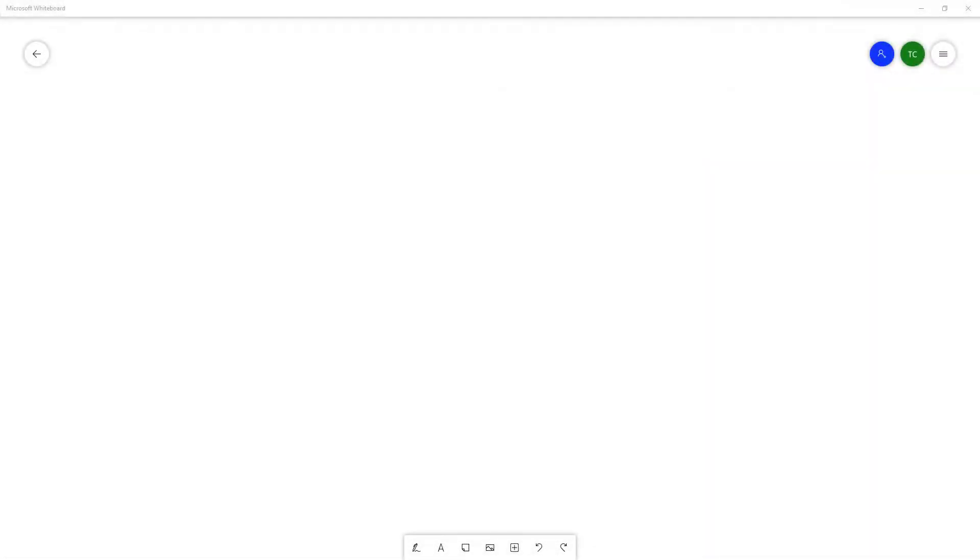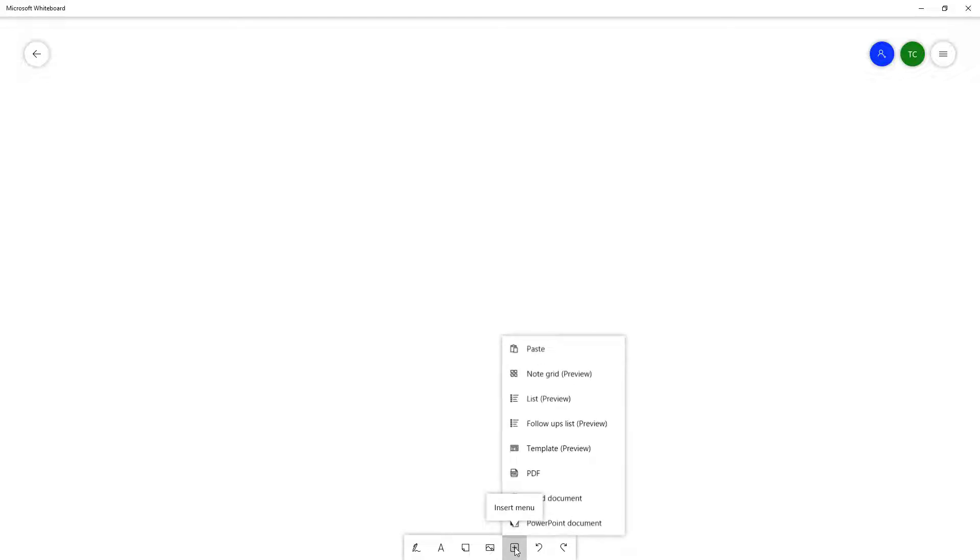You can insert various types of documents inside of Microsoft Whiteboard, and one of them is Microsoft Word documents. If you have a Word document, you can easily insert it by going over to the plus button, then to the insert menu, where you can see Word document as an option.